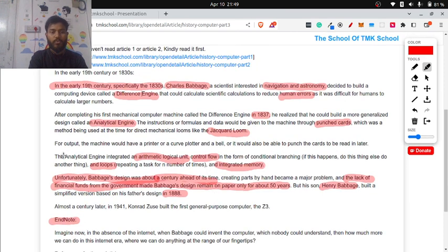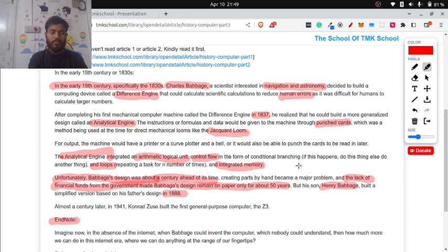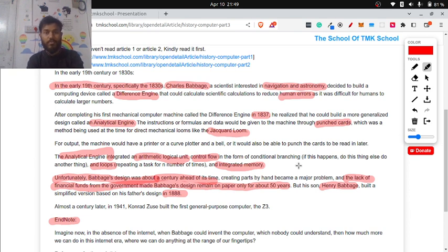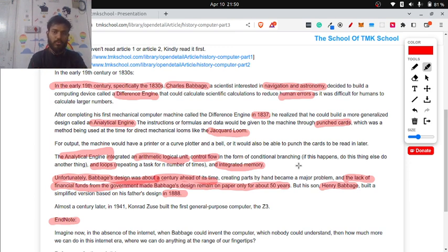This new machine was called the Analytical Engine. One more fact: for this Analytical Engine, Babbage collaborated with a lady named Ada Lovelace, who was the first software engineer in the world, because she was the one who wrote the whole documentation for the Analytical Engine.